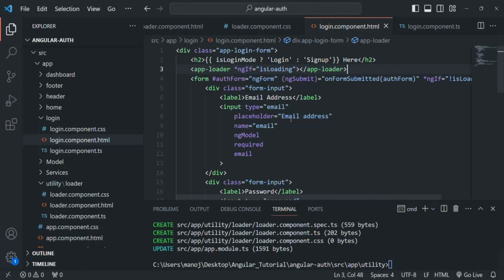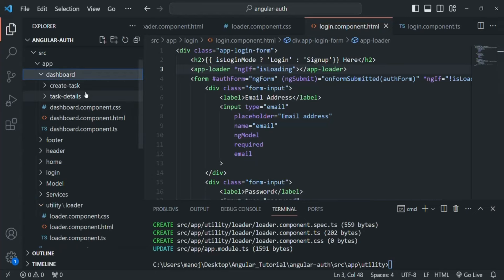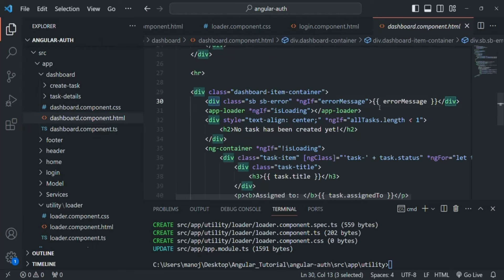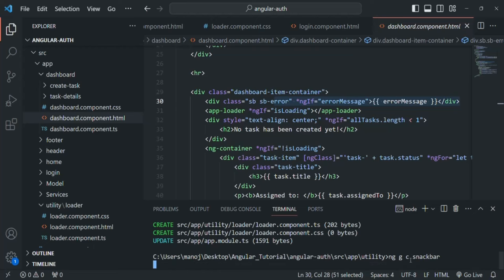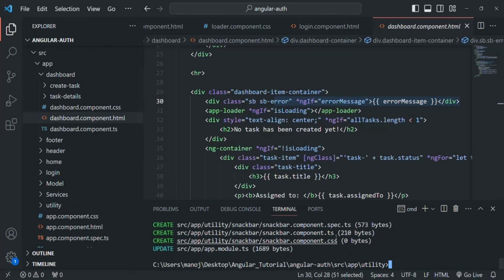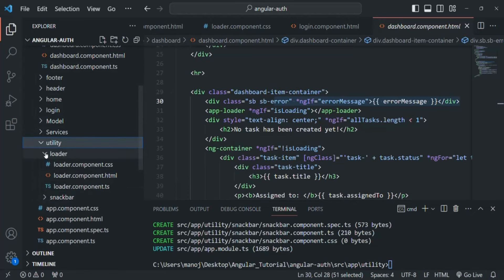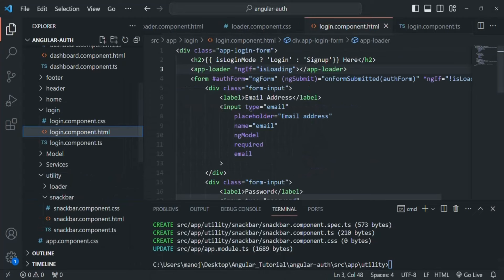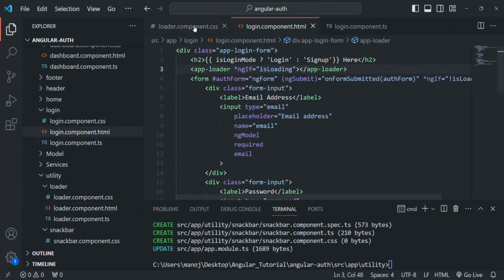Let's go back to VS Code. In the dashboard component, there is some HTML and CSS for showing the snack bar. We are going to create a new component for it using ng generate component, and I'm going to call this component snack-bar. Again, we need to use --module app. That component is also created inside the utility folder — so here we have the loader and here we have the snack bar. I'll delete the spec.ts file and close some of the open files.